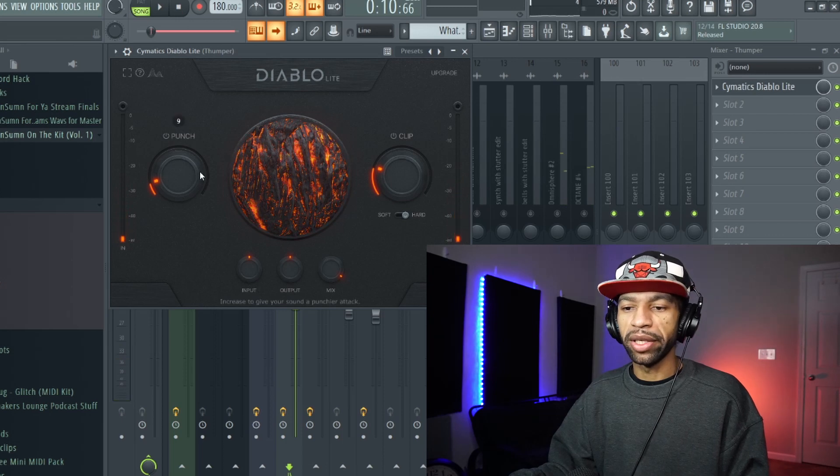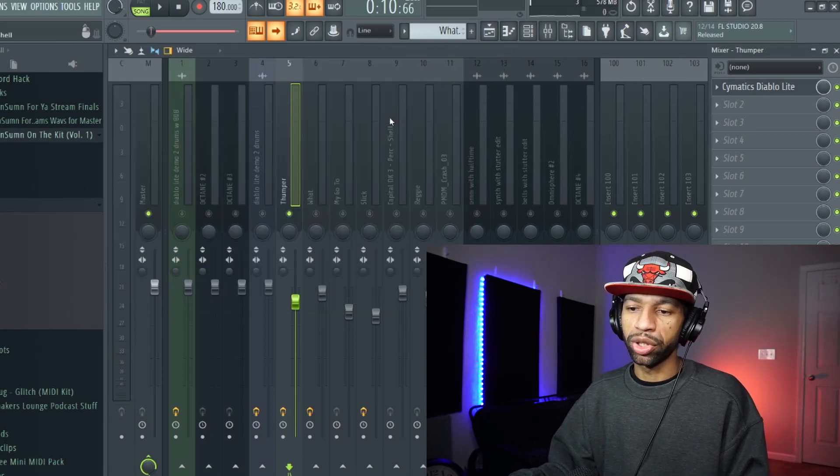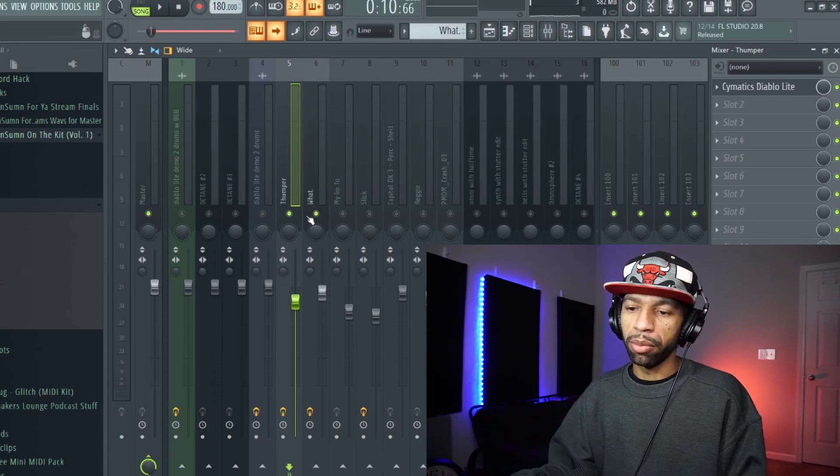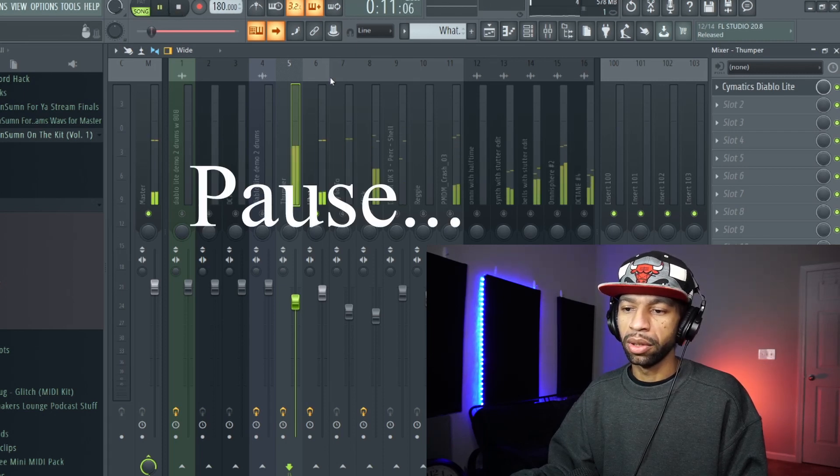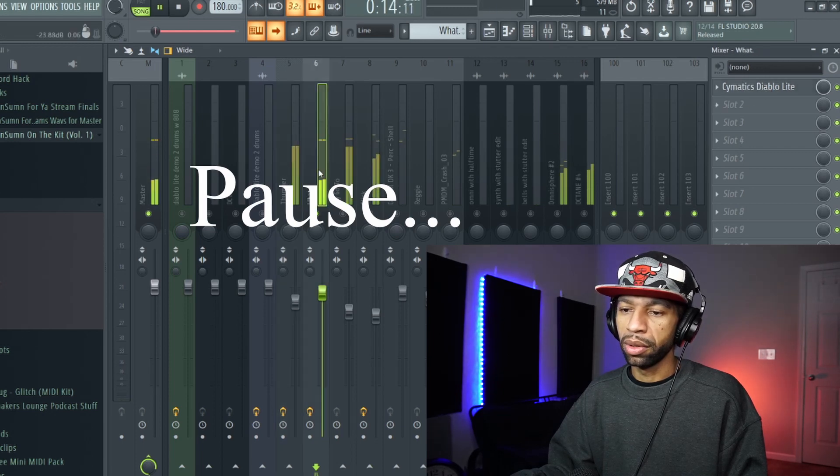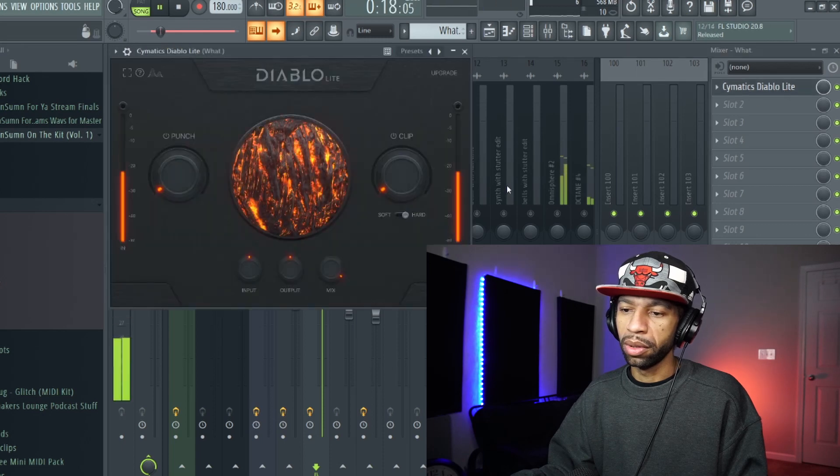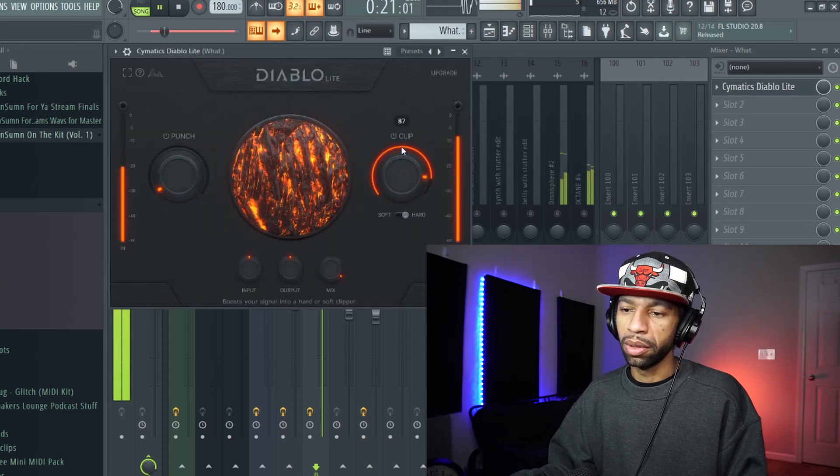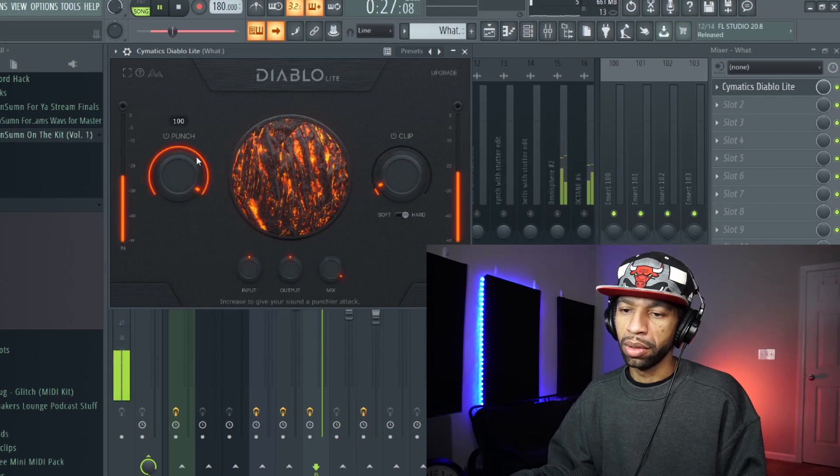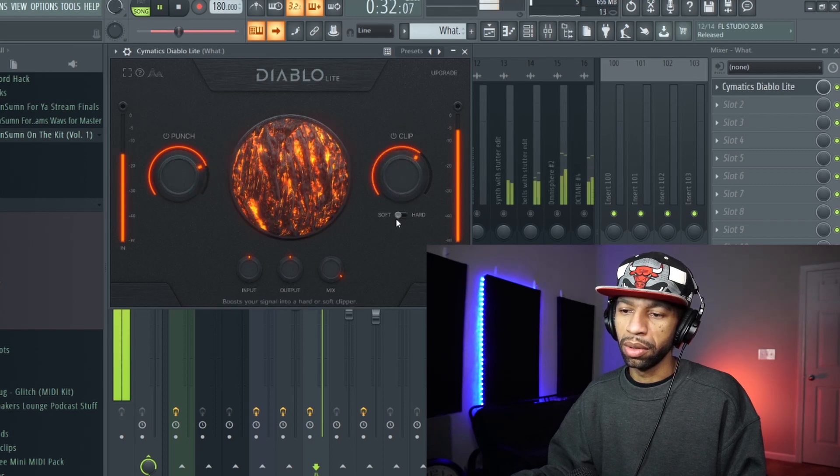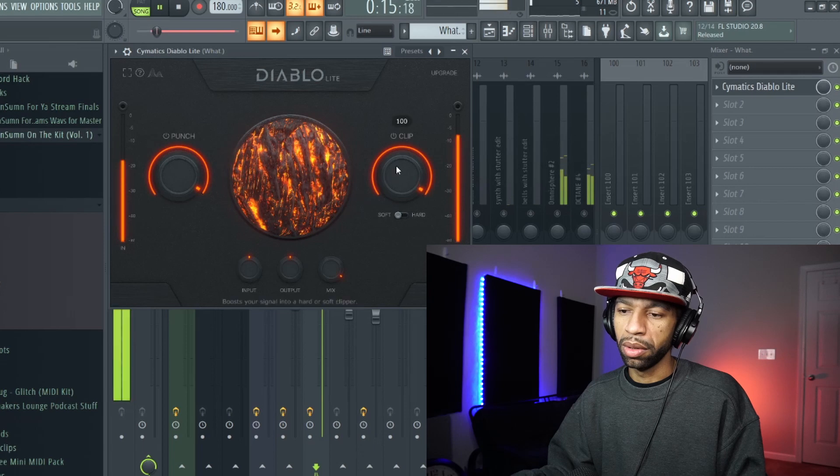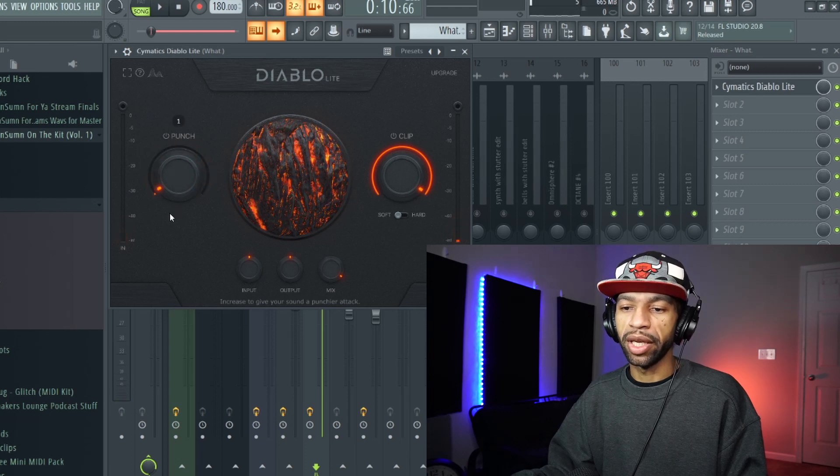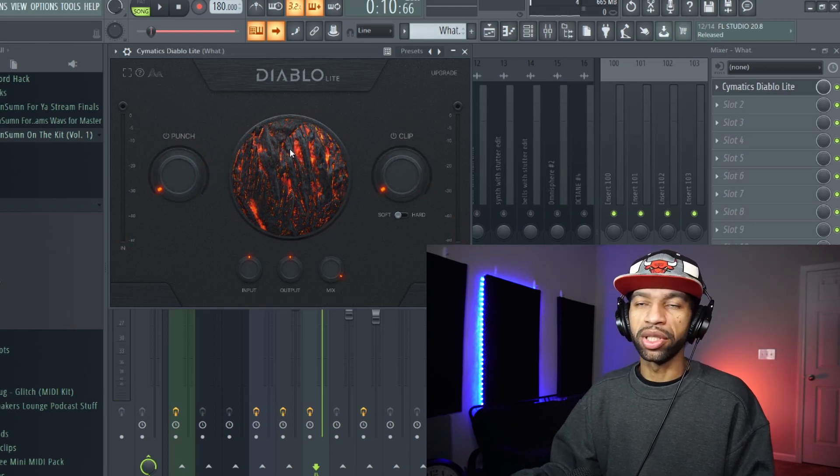So you see it makes a little difference there, well not a little difference, a big difference there as far as in the distortion and the punch of the 808. So now I'll play it on the kick drum, so this is what this kick drum sounds like. See it's really soft.